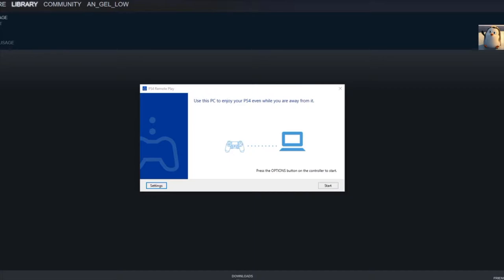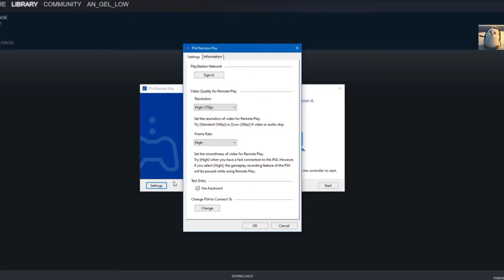Angelo here, welcome to my channel and welcome back viewers to my stream. This is going to be something different. As you can see, I am messing around with the PS4 Remote Play. Now I already had my credentials logged in. Mutsutakoto was my old PlayStation 3 handle, so I am now switching some things around.